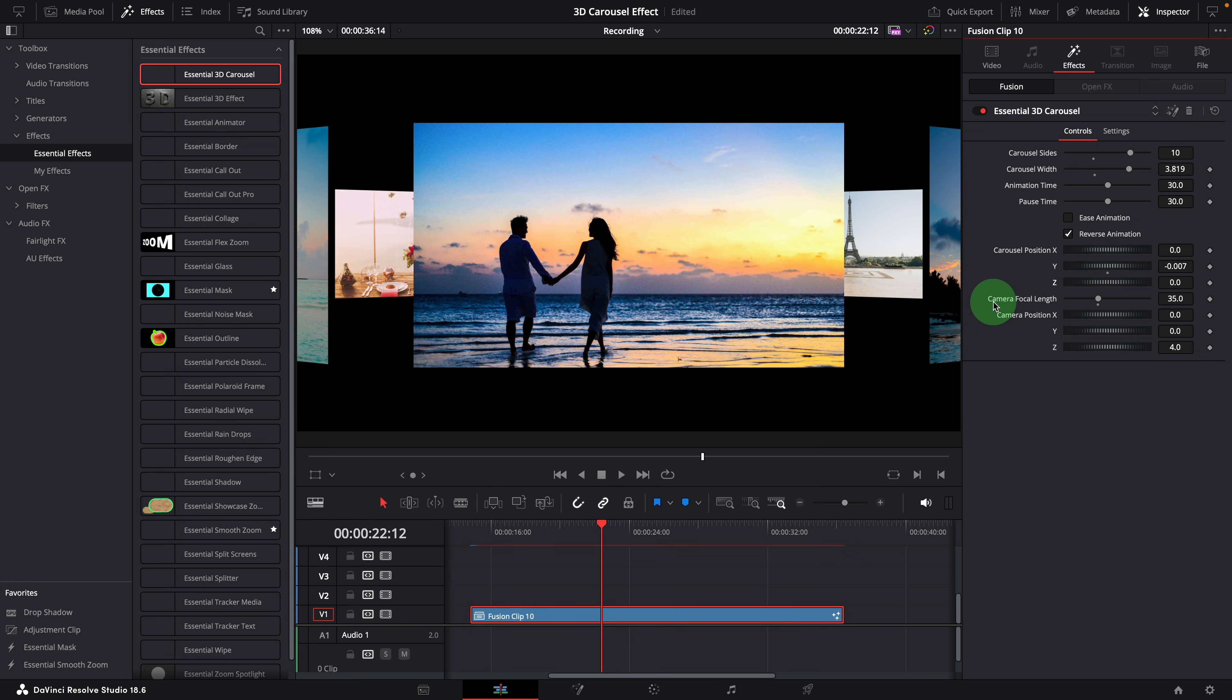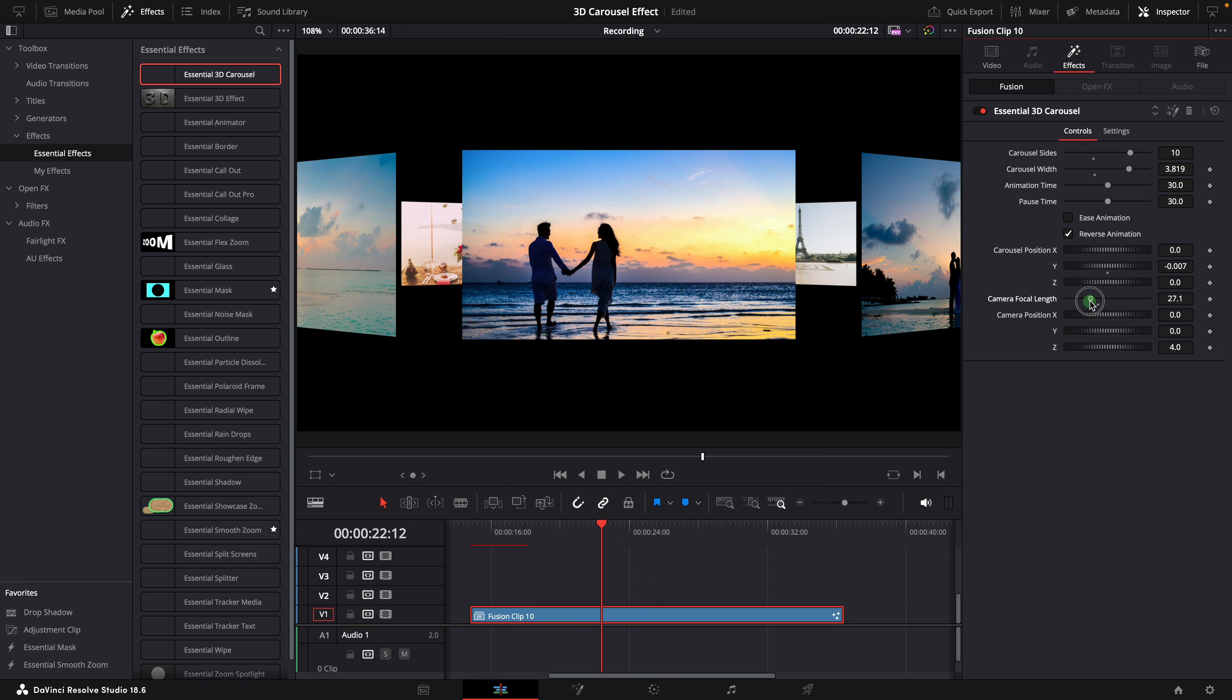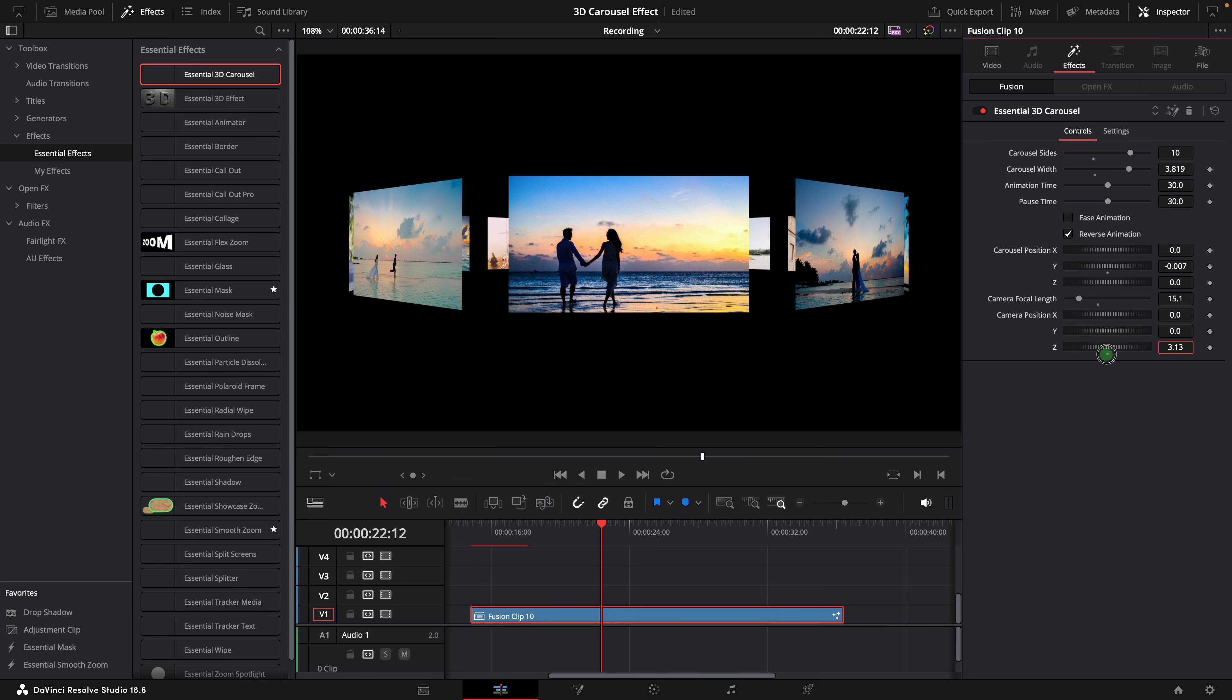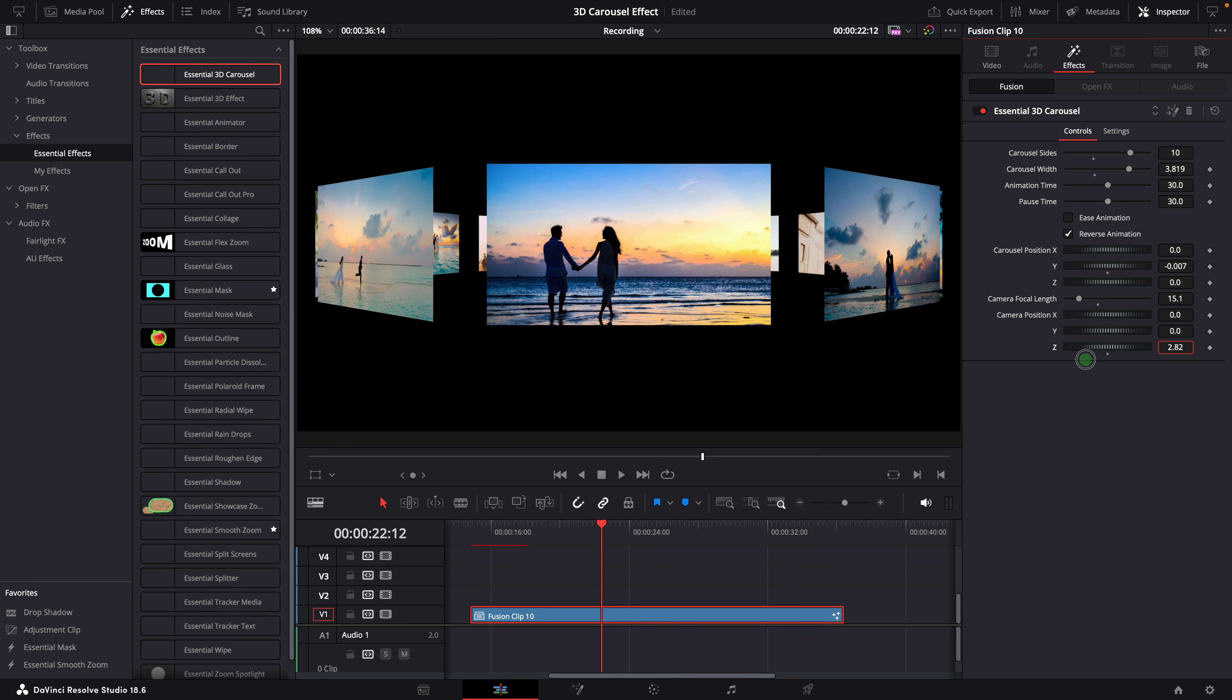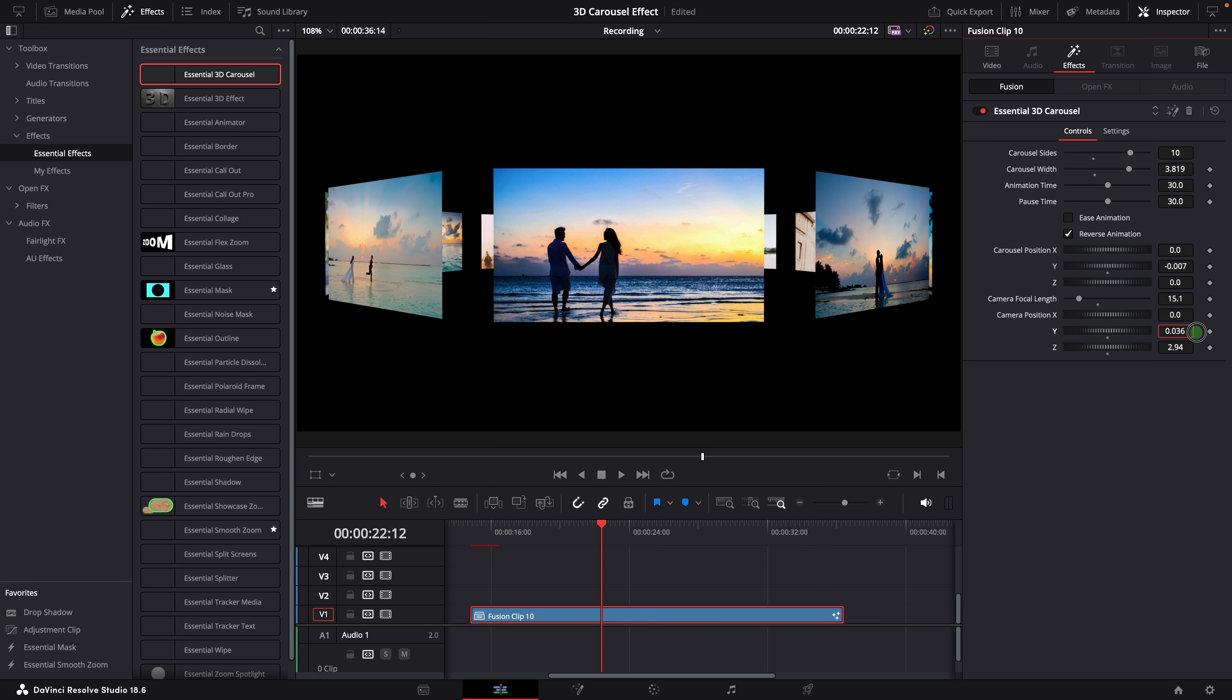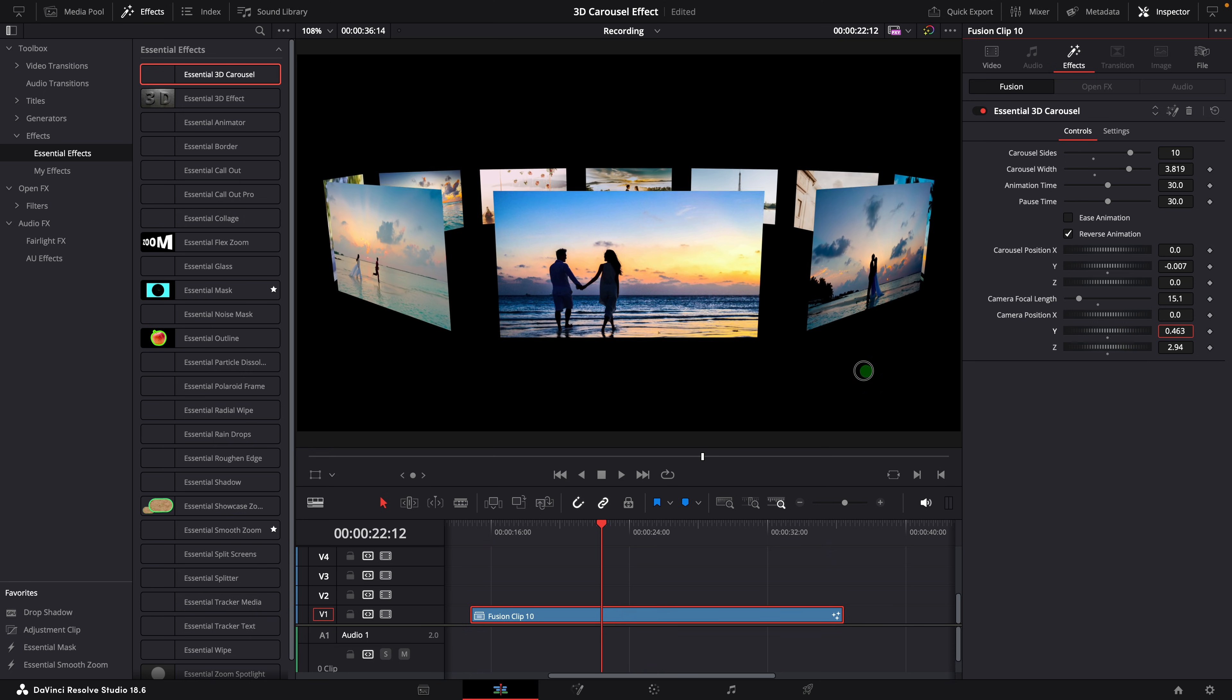The camera focal length and position parameters also affect the view. Like in the real world, you can zoom in and zoom out, or move the camera around the subject. For example, lowering the focal length creates a wider angle view, allowing us to move the camera closer while still capturing the scene with different perspectives. Or we can move up and down the camera to create a tilted view.